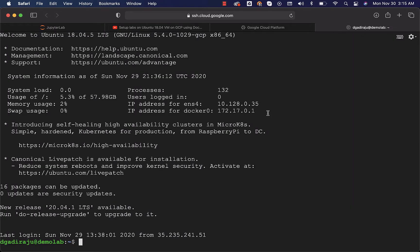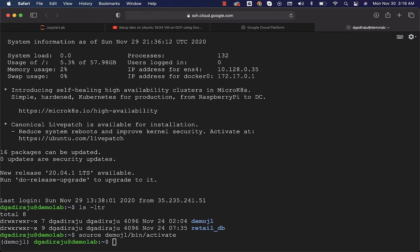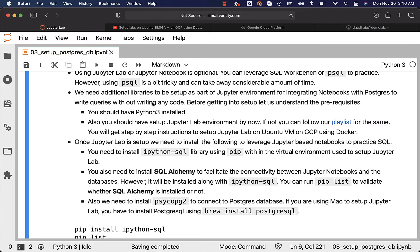For that, let's activate the virtual environment. The virtual environment is nothing but demo.jl. I can run: source demo.jl/bin/activate. It will take care of activating the virtual environment for us. You can see the virtual environment is now active. Now you should be able to set up ipython-sql. We will come back to it in a moment.